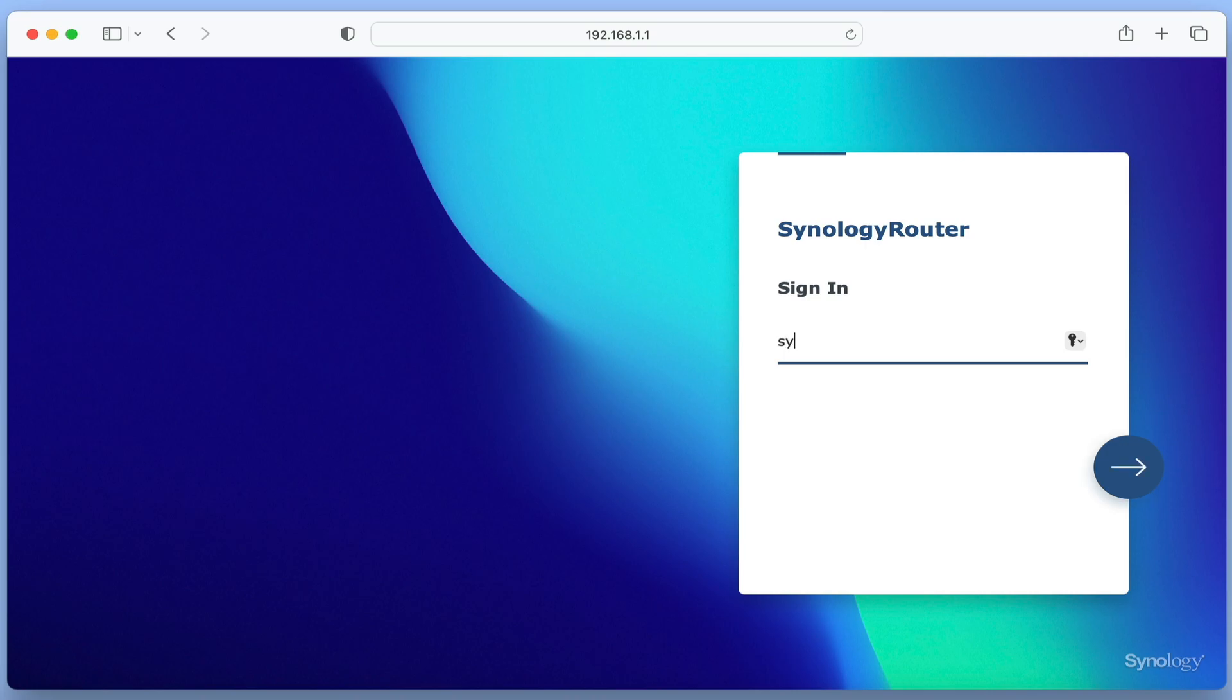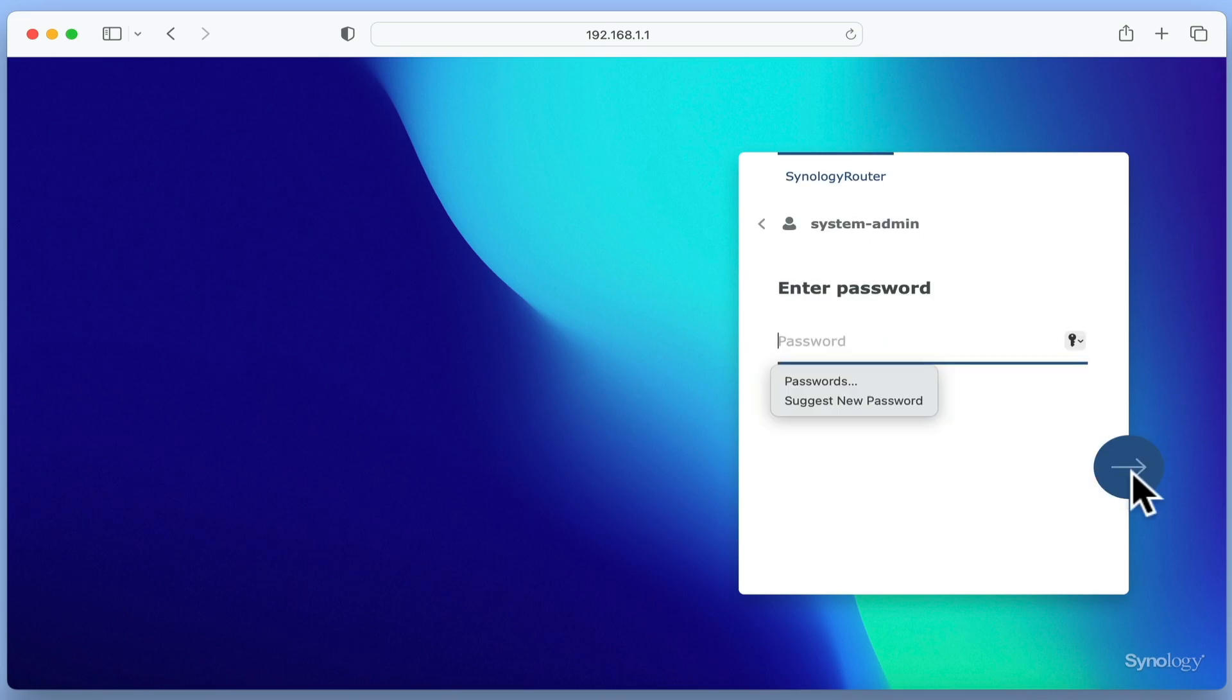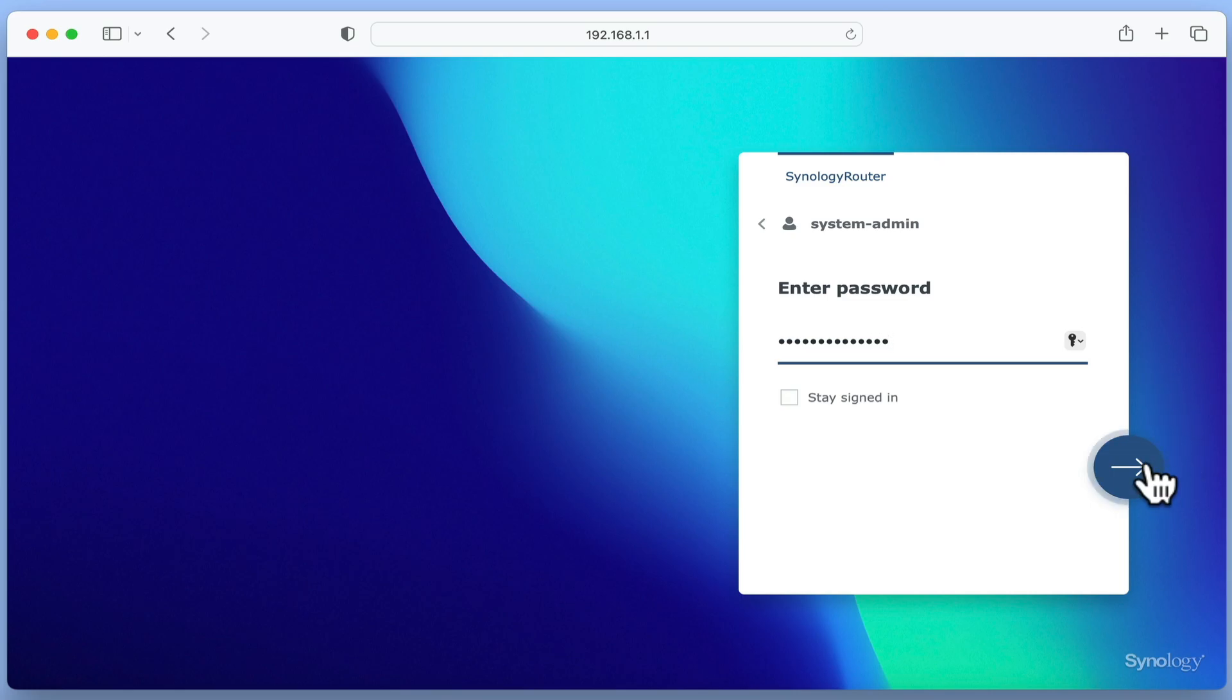When our router restarts, we are once again presented with the login screen to Synology Router Manager. We have now completed a basic setup of our router, its wireless network, and have tested that we can connect to the internet.